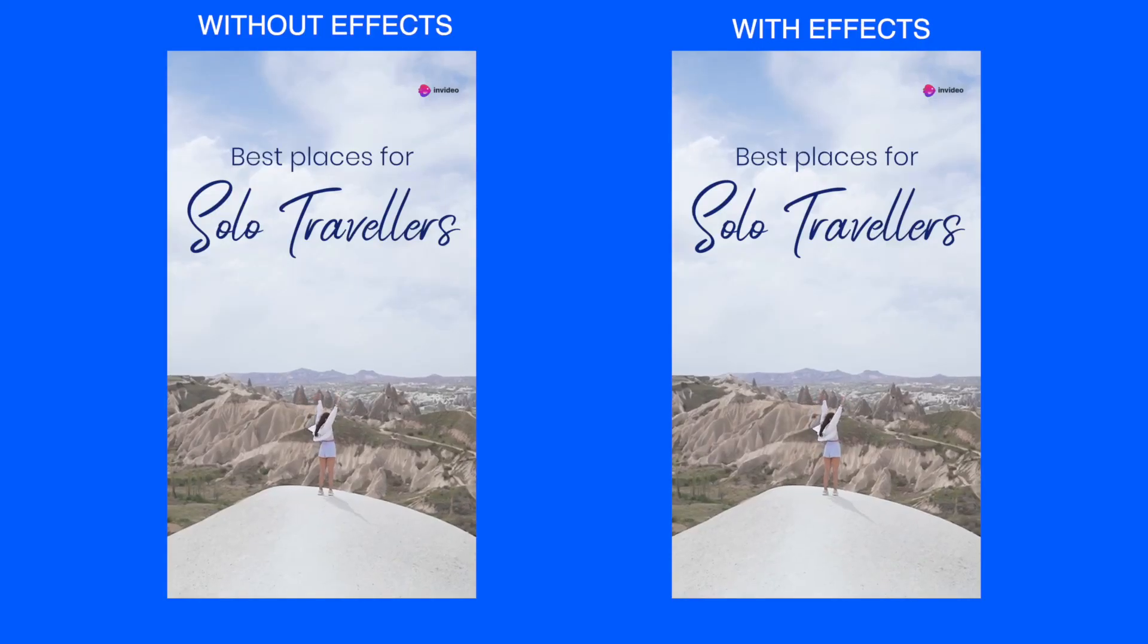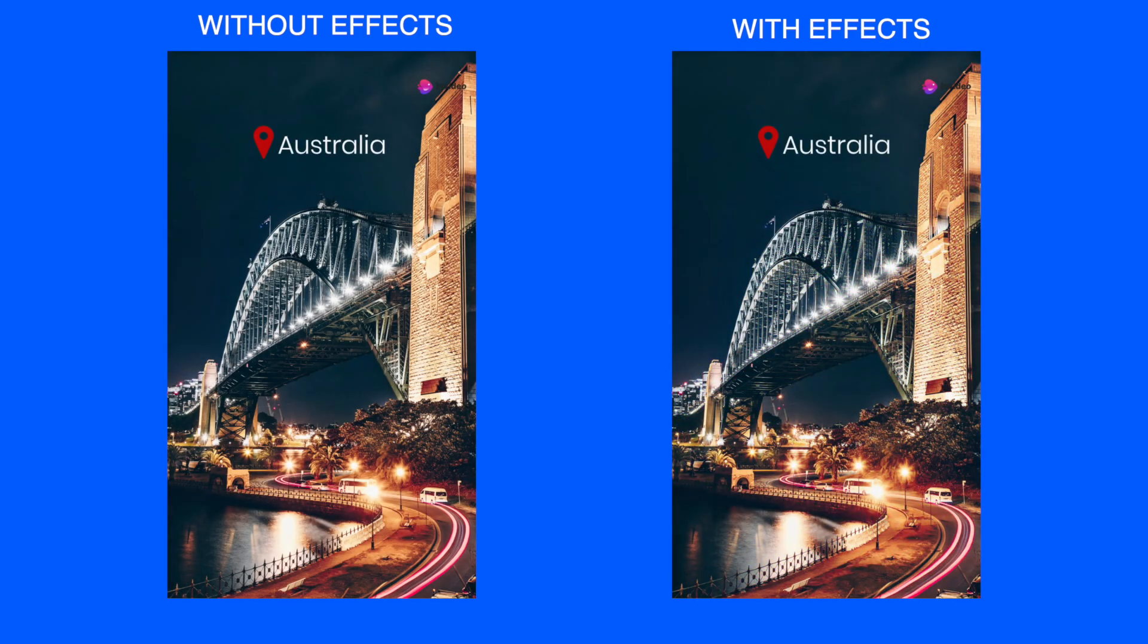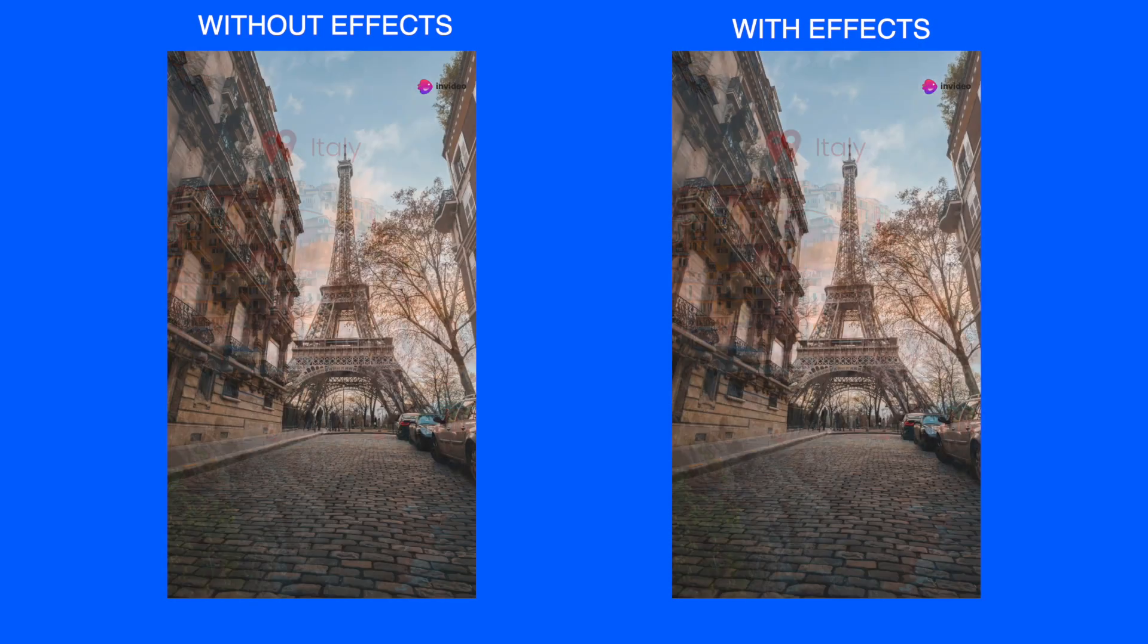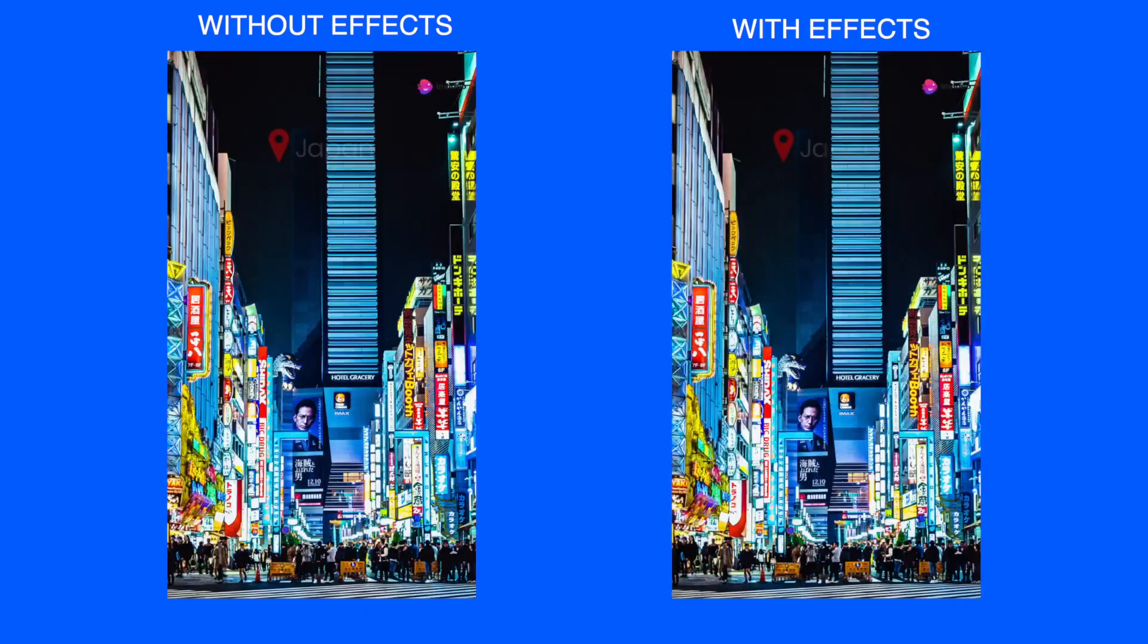Say goodbye to boring montage videos and add life to your pictures and clips with InVideo's video effects.